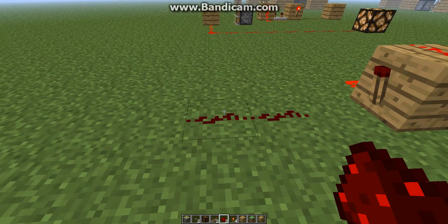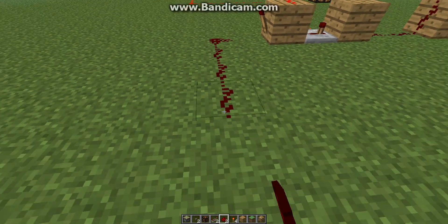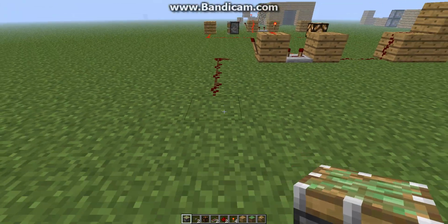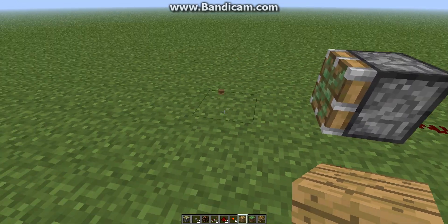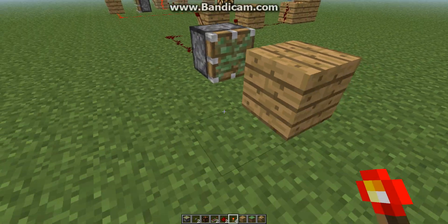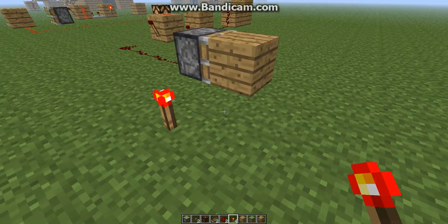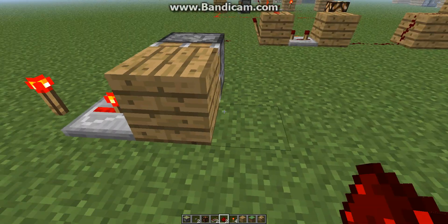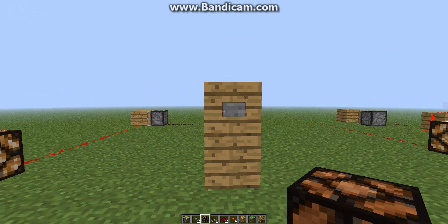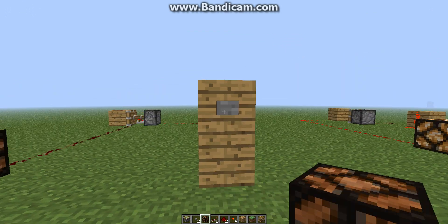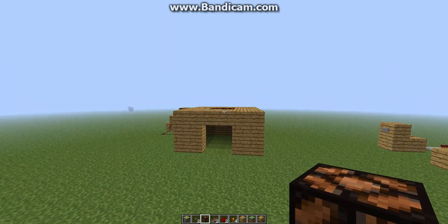Off of this redstone torch you can branch off redstone, or you can just place the sticky piston right there. Now we want to place a block either here or here — doesn't really matter. You just place a torch and a repeater going into the block, and then a redstone current coming out of it. Now you need something to toggle — I'm just going to use a redstone lamp. You can see when I push the button it shoots out, push it again it'll pull back in, toggling this lamp.